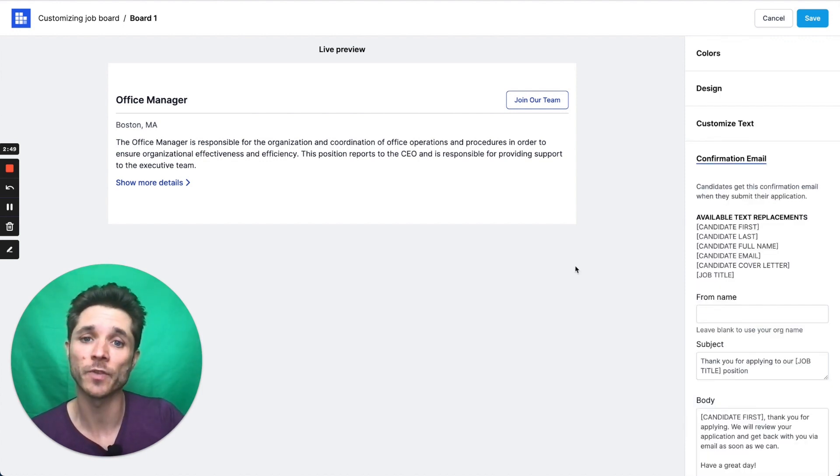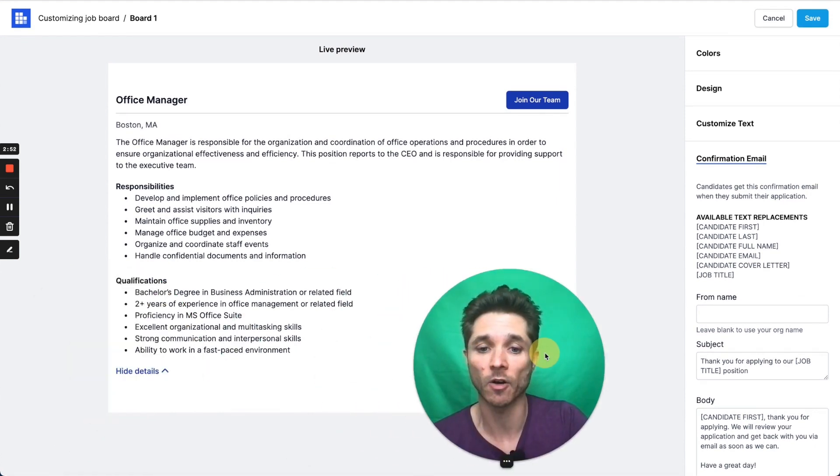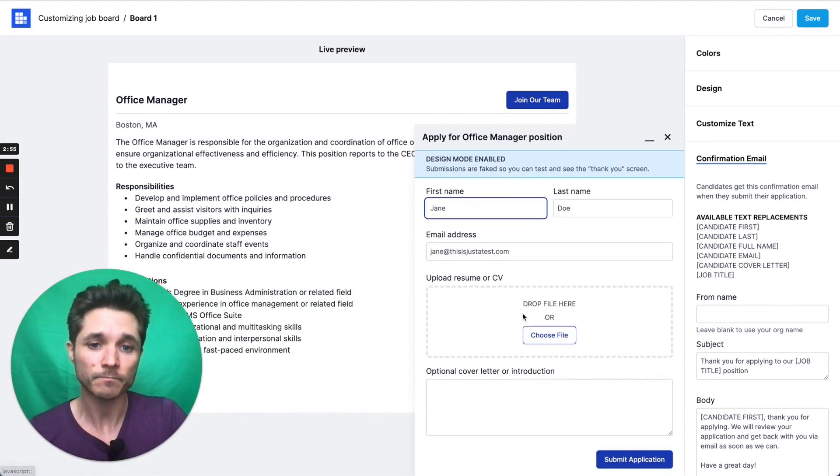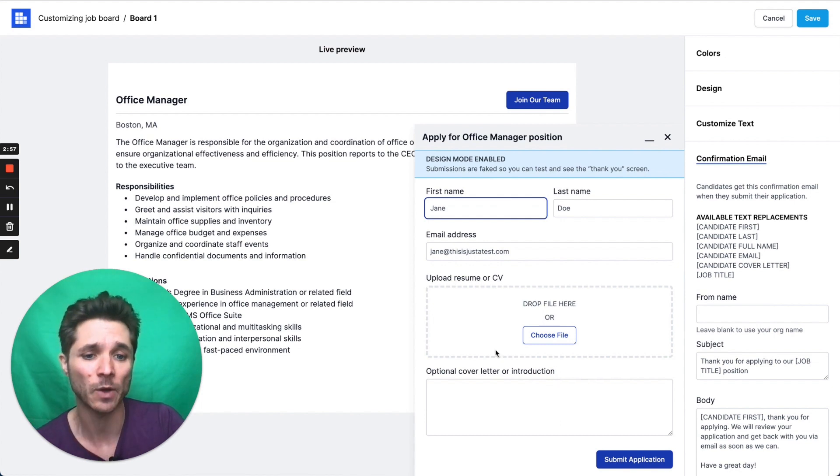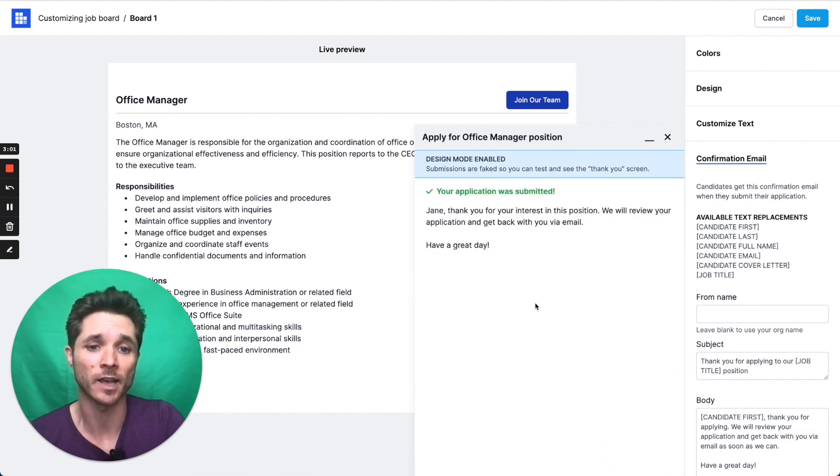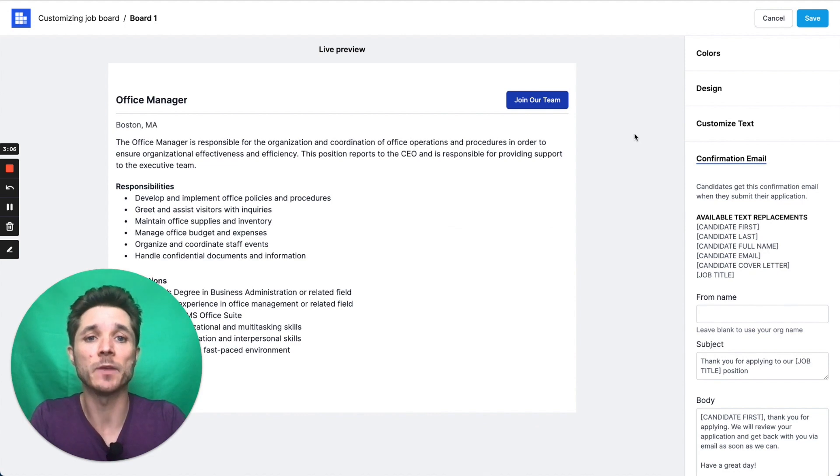What's nice about this is this preview is fully interactable, so you can actually see what it's going to look like on your website. You can even apply for the job, and it's going to be in design mode, so this won't actually go through. It's just going to show you what the experience looks like and what your thank you message looks like. And then when you're done, you can hit save.